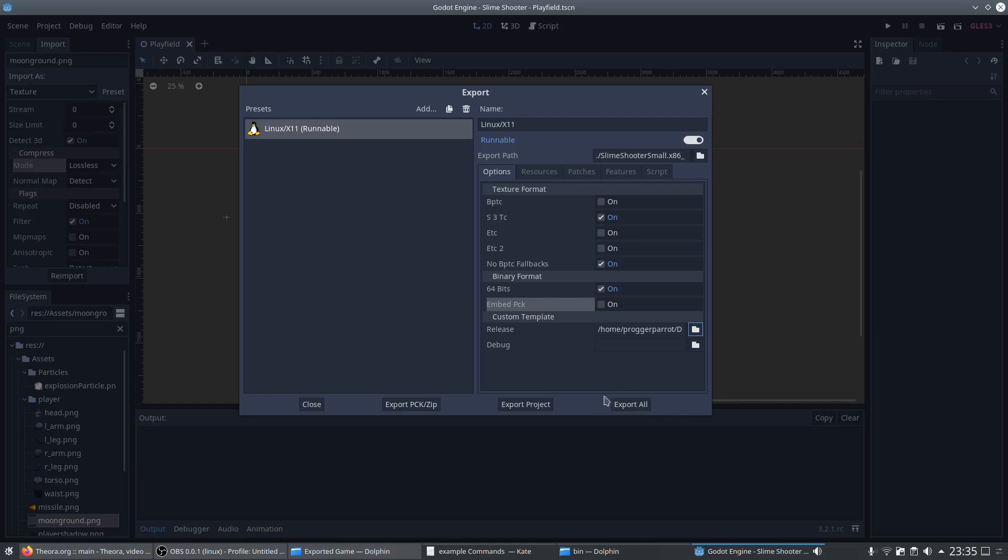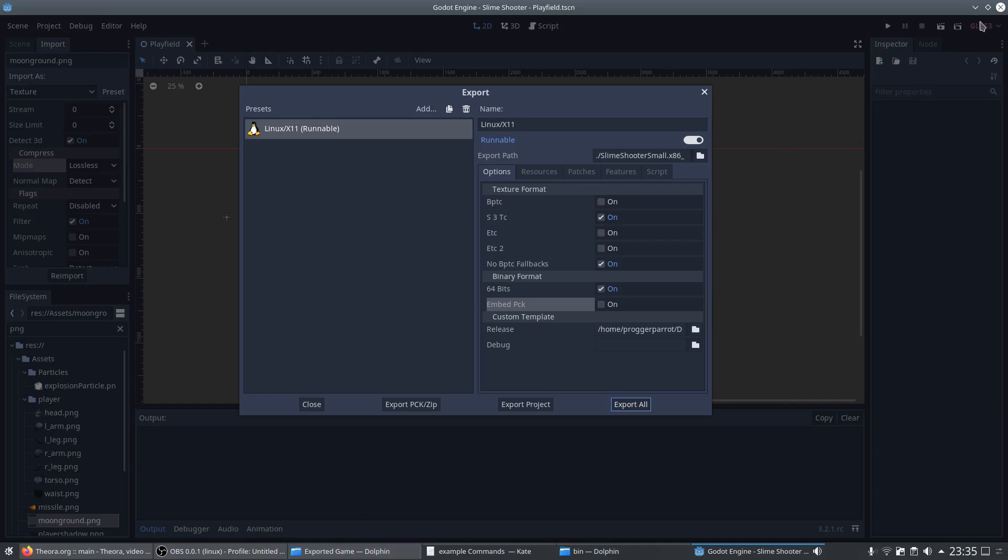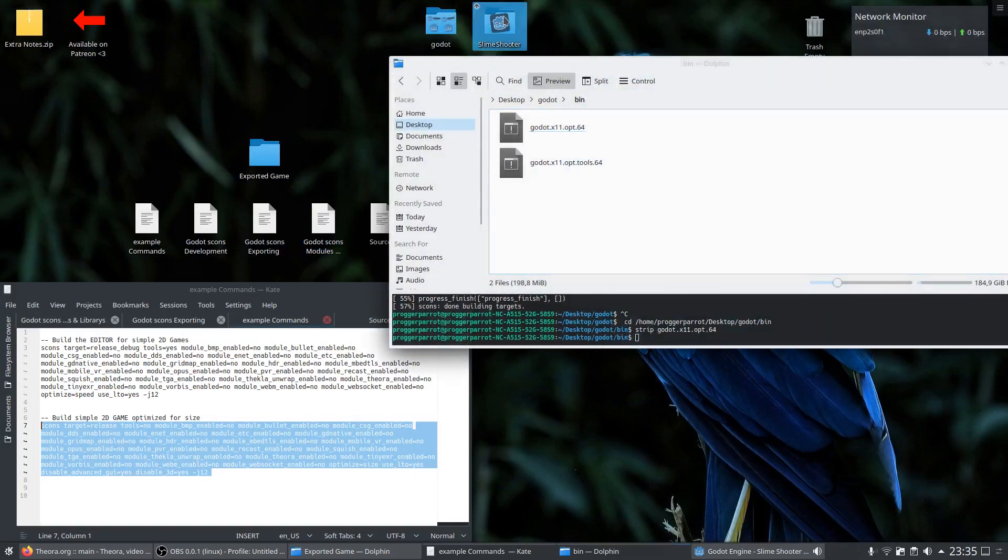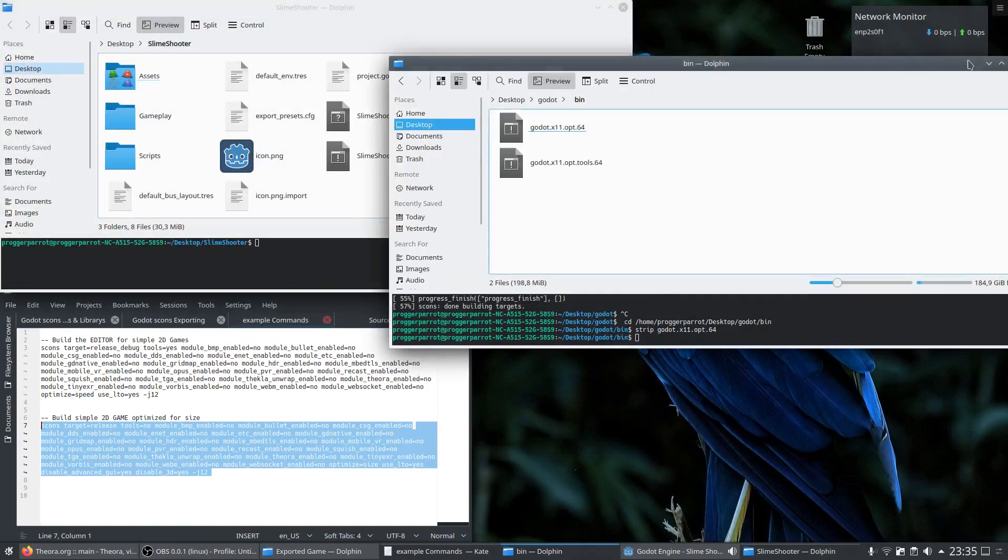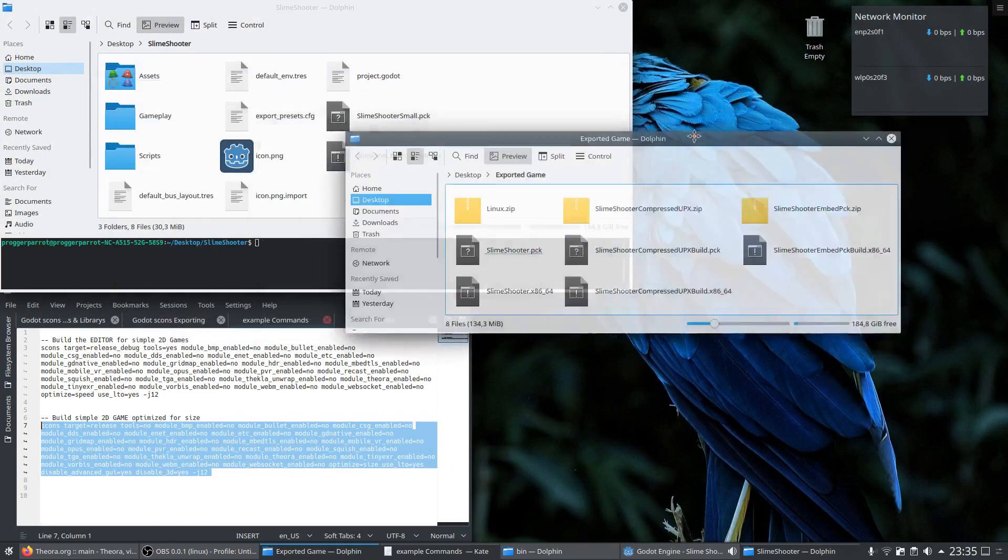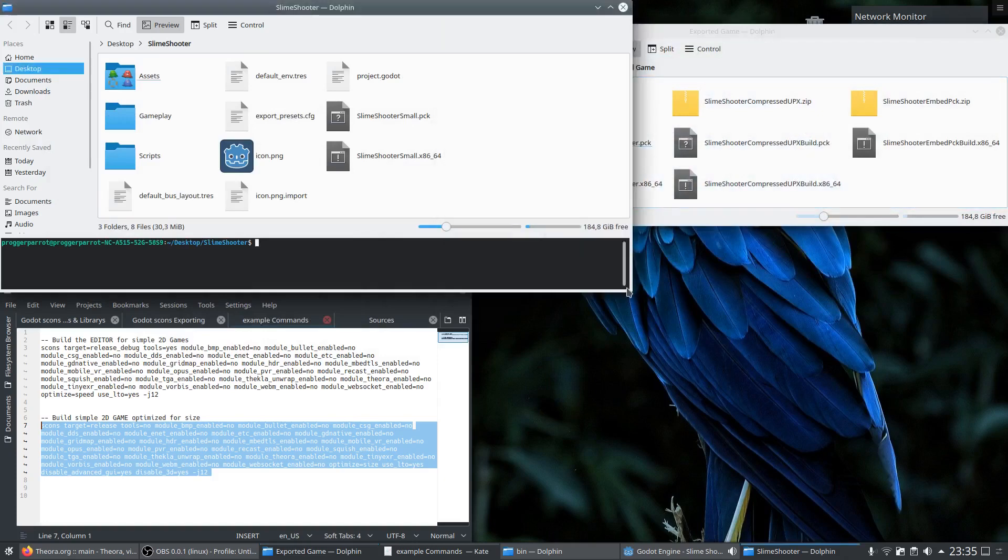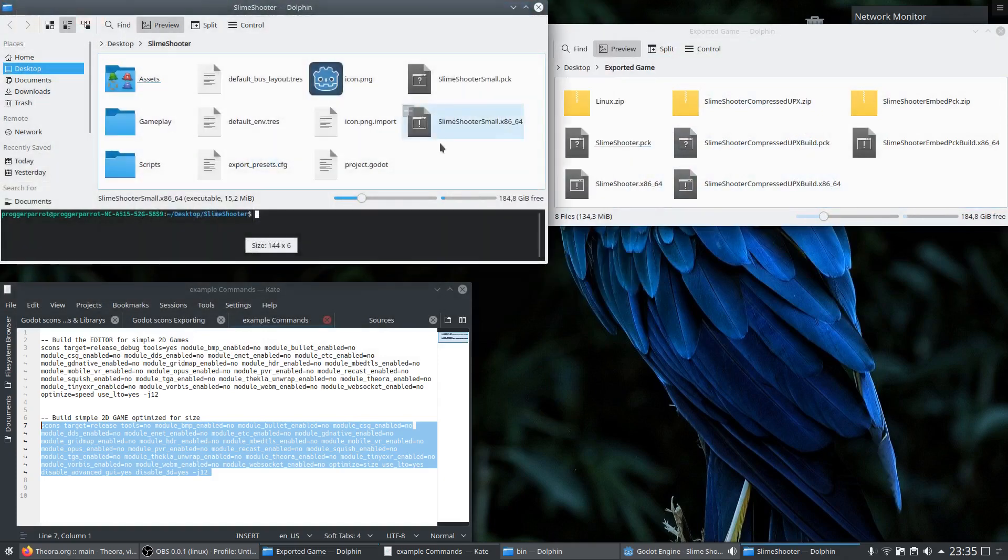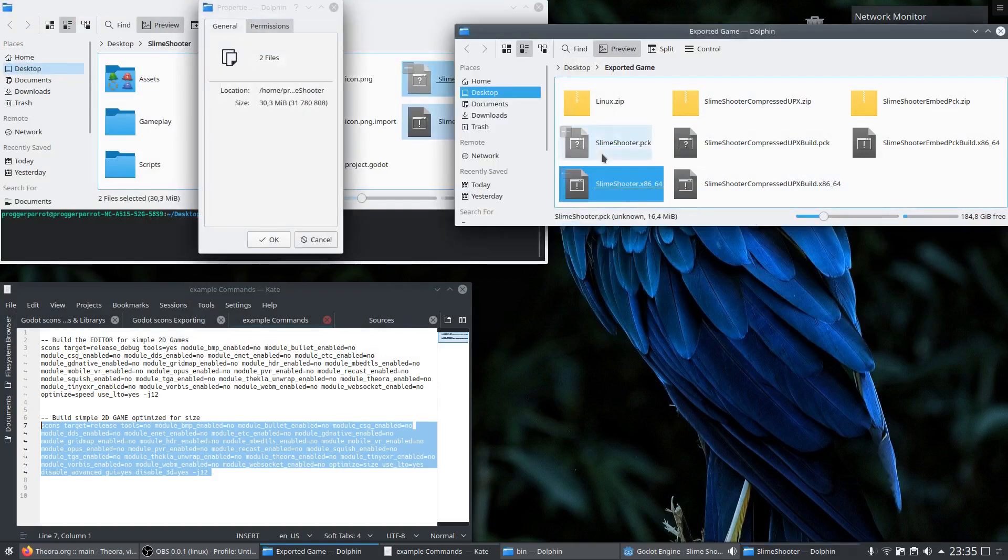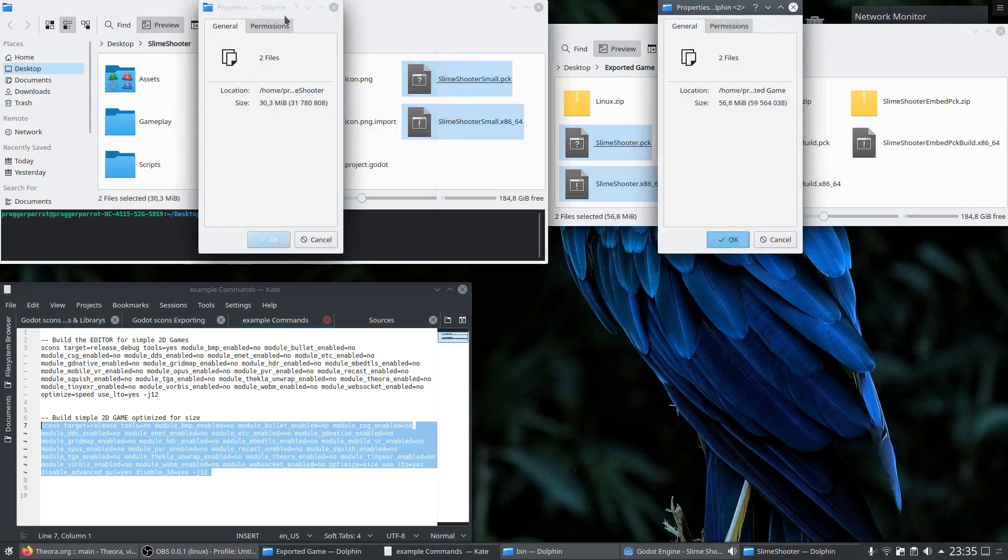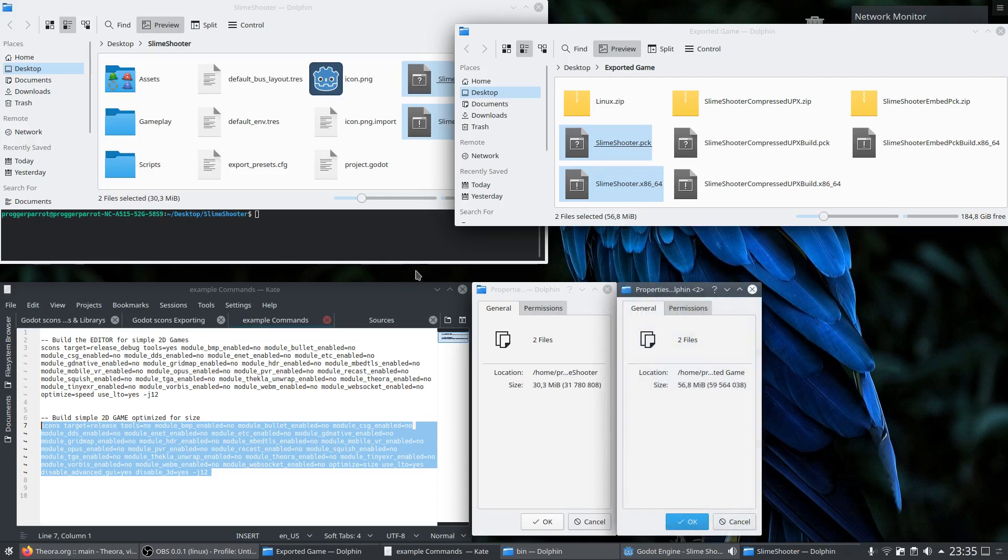So we click on export project and export it into our project folder. Now we jump back to our desktop to compare the new build file to the original files without any optimization. And here you can see in the properties of the files the original one has 57 megabyte and our optimized version remains with 30 megabyte. So on 2D games like this one which have a lot to optimize you can easily almost save up to 50% of the size.